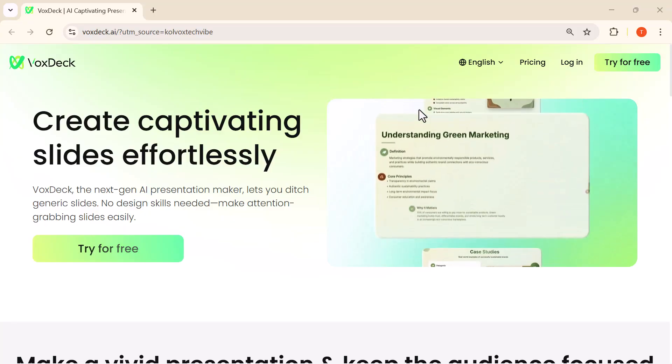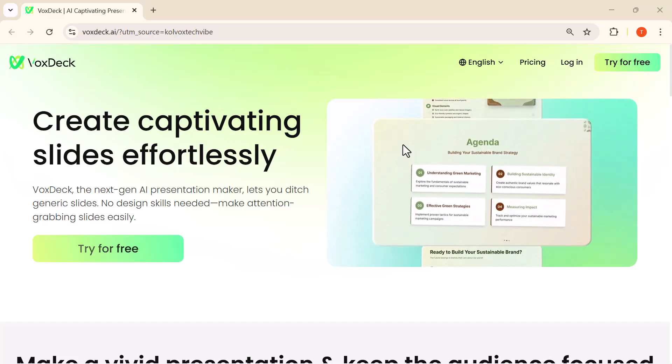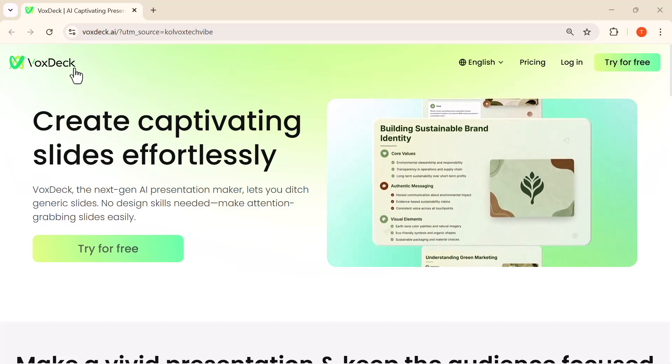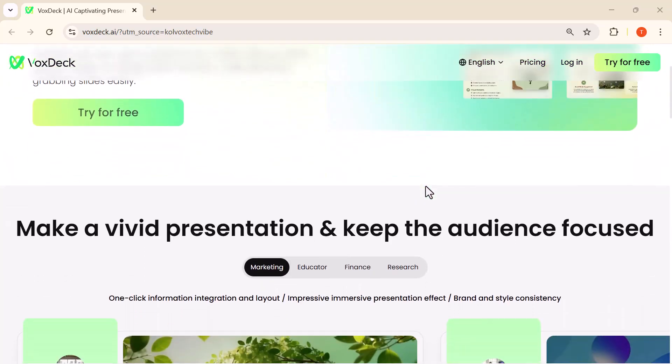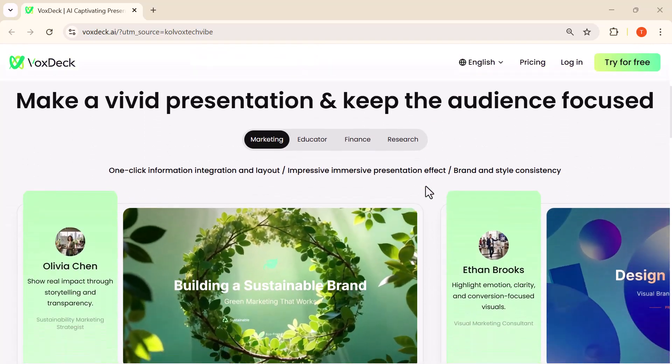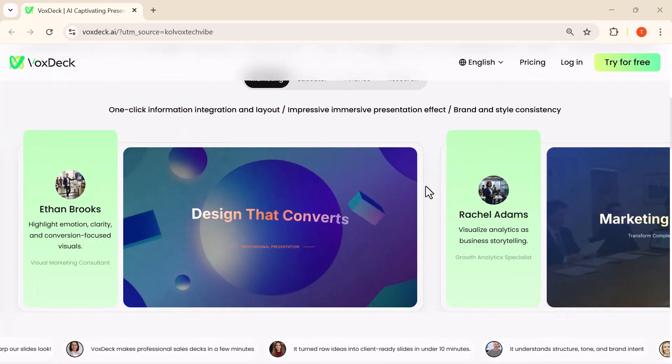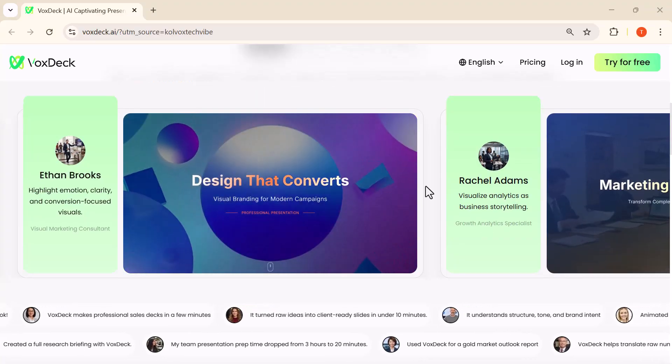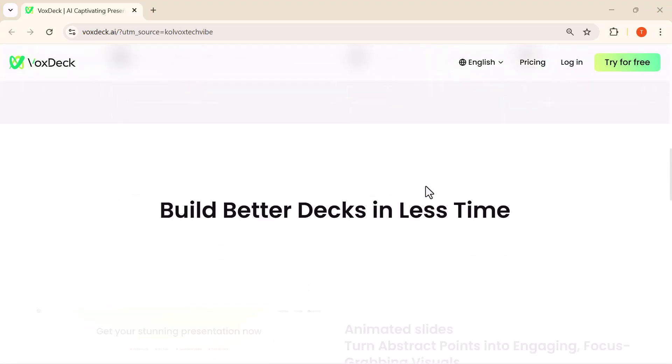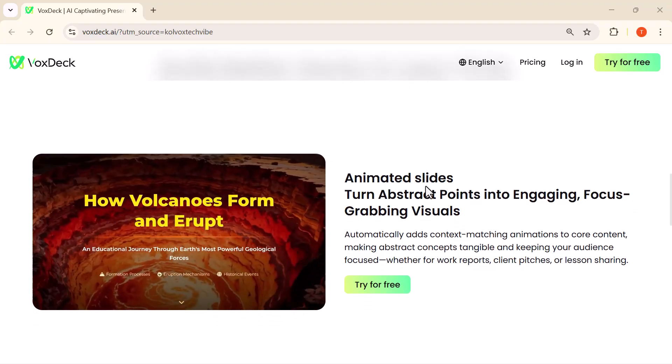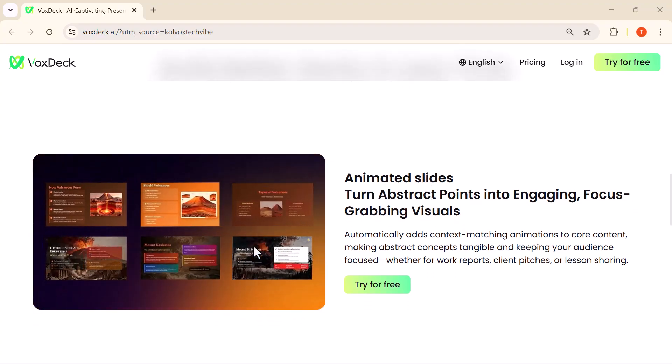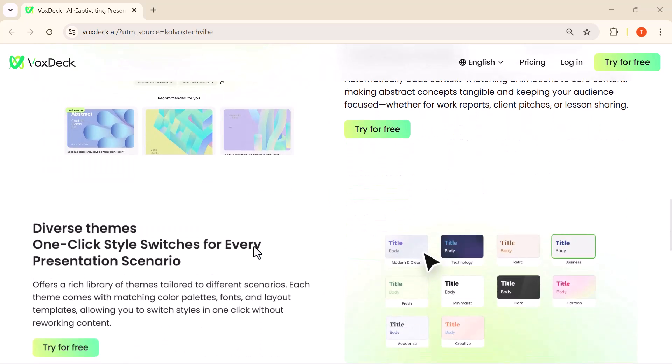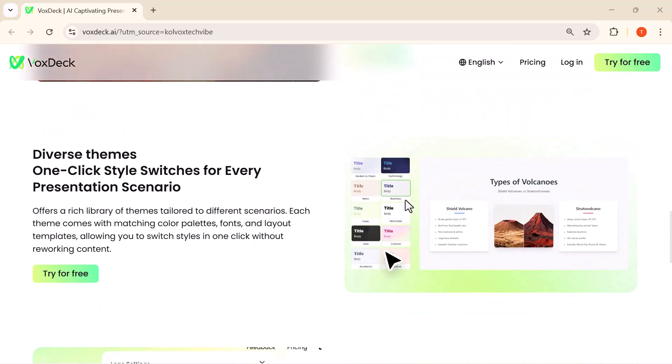Hey everyone, welcome back to the channel. Today I'm excited to show you an AI presentation tool that truly stands out: VoxDeck. If you've ever struggled with designing slides or wanted a faster way to create professional, engaging presentations, this is the tool you need. Whether you're a teacher, trainer, marketer, founder, or content creator, VoxDeck helps you build stunning slides in just minutes.